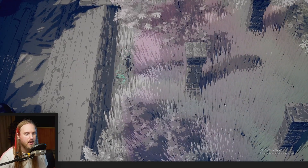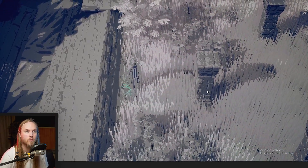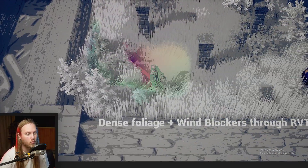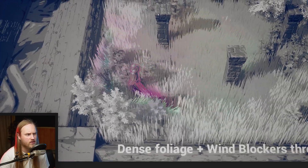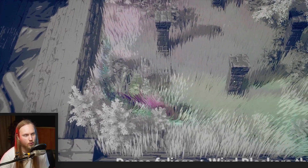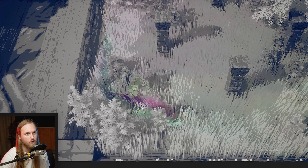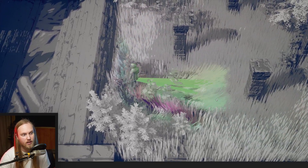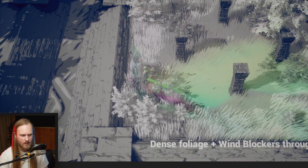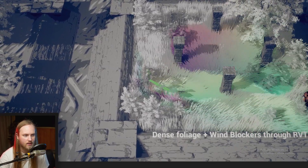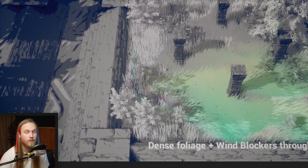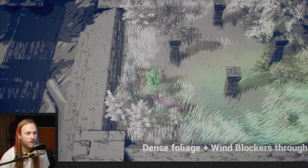Over here we can see that we can assign things to block wind. You obviously wouldn't want wind traveling inside houses, so we can set these to draw to a runtime virtual texture which says block the wind. Shooting wind at this, you can see it is not letting wind affect things behind it. Very handy.